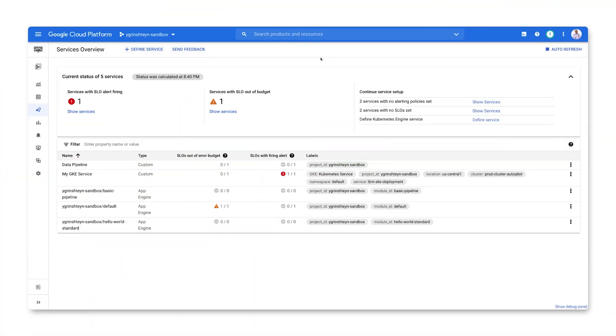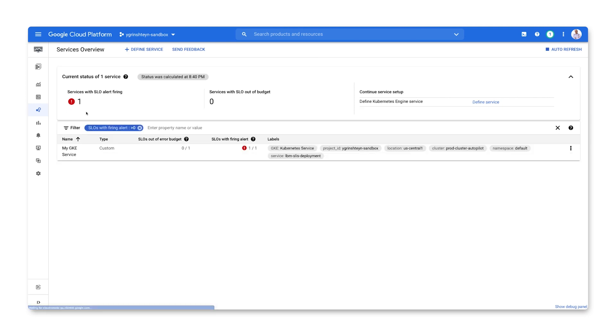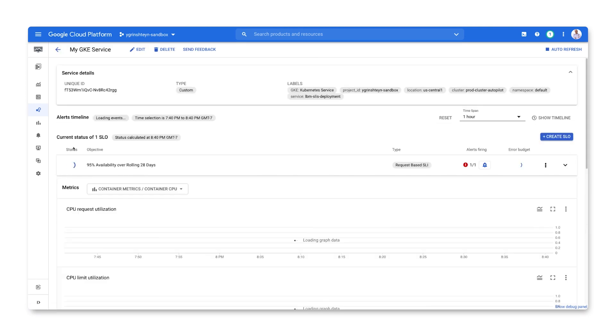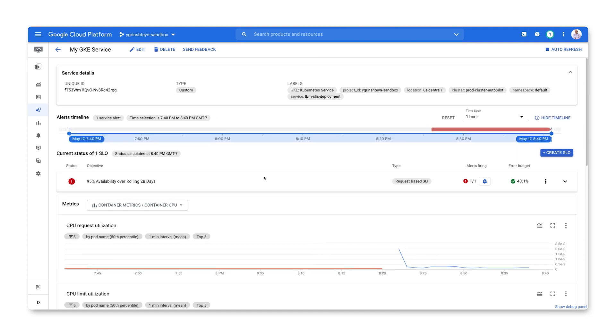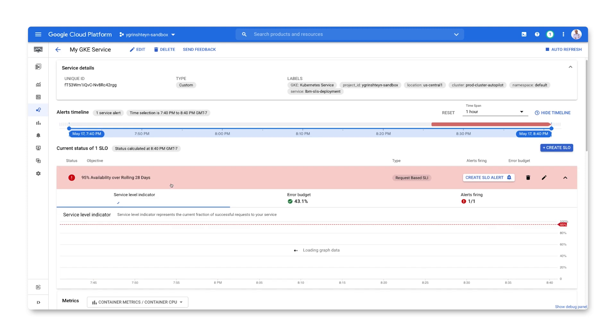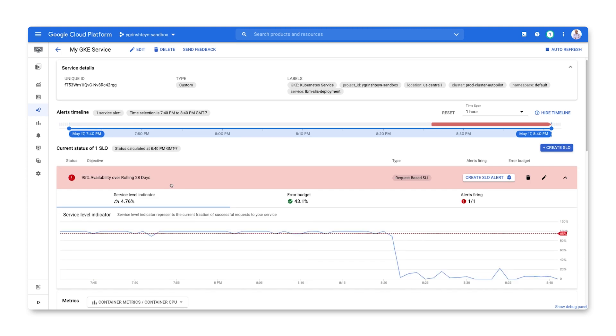Let's see what happens when an error budget burn rate threshold alert fires. From the services overview page, we can see that we have a service with an SLO alert firing. We can show just those services with firing alerts. We can go to service details to confirm that we have an unhealthy SLO with a firing alert. We can expand the SLO to confirm that we're seeing a degradation on a service level indicator.